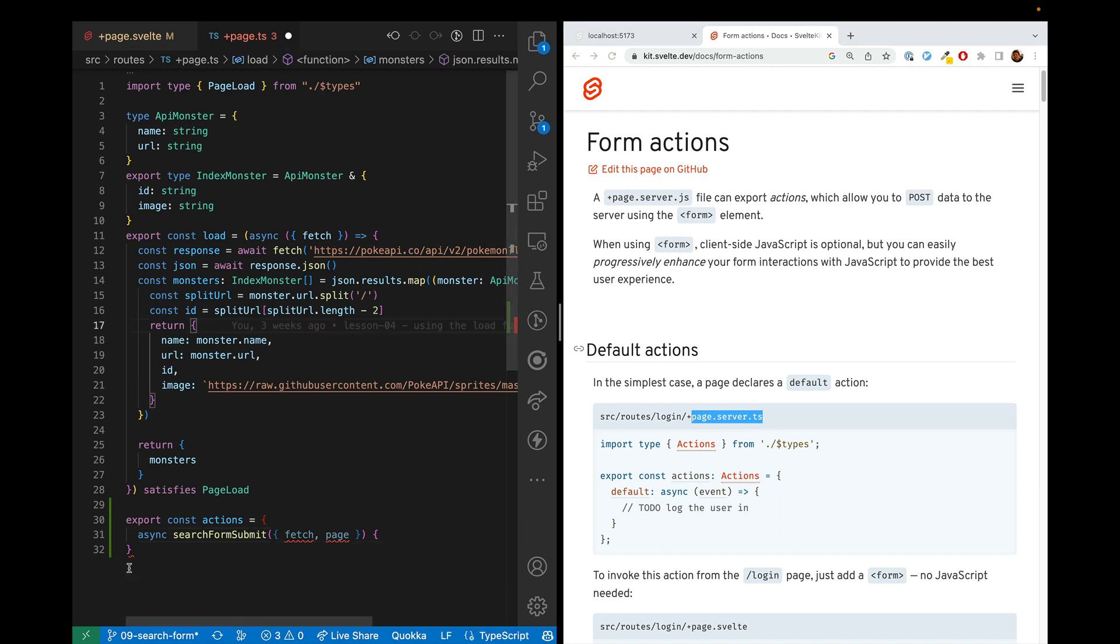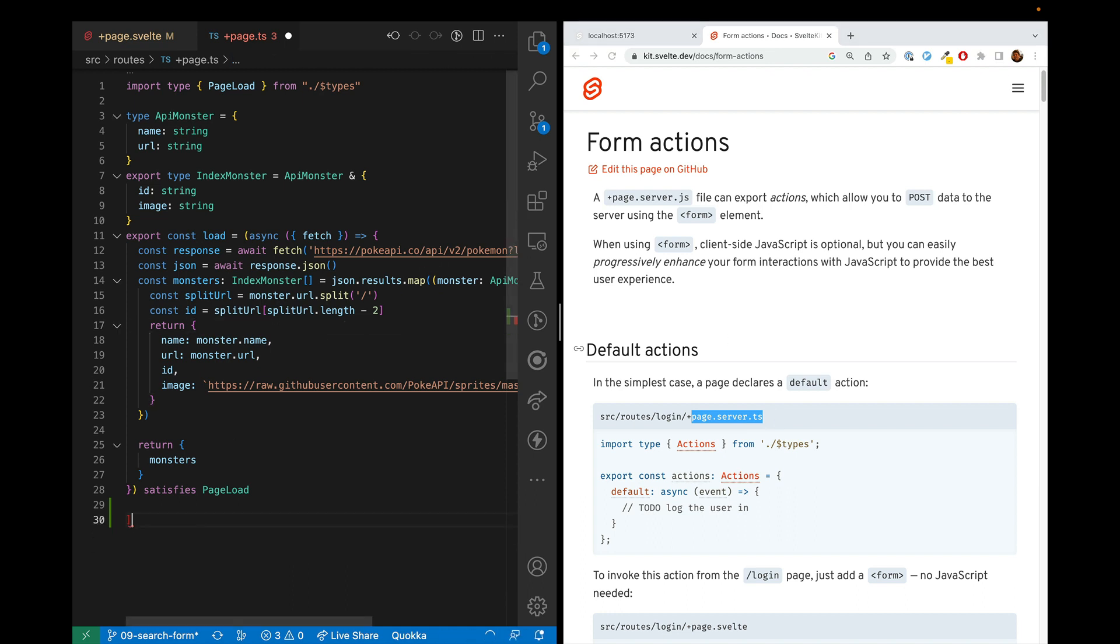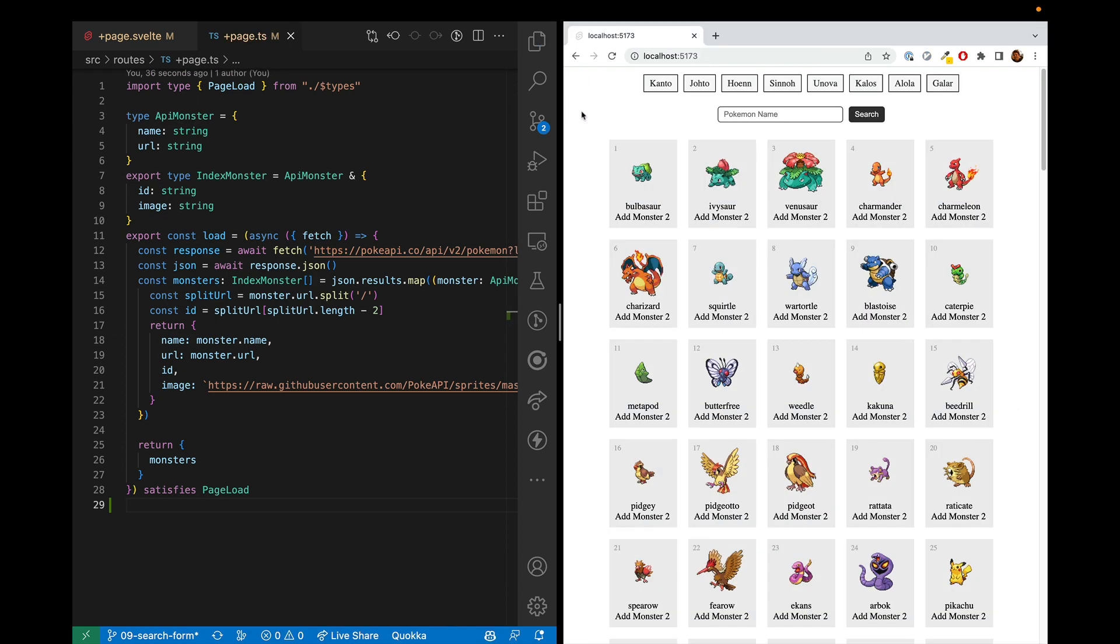We'll go into the actions object in more detail in a future video. So thanks for watching and in the next episode, we will be making these generation links clickable and we'll be changing the Pokémon that we're loading based on which generation is selected.